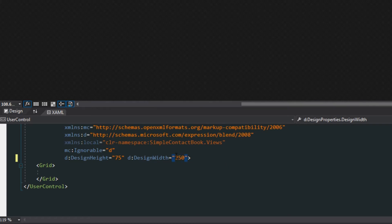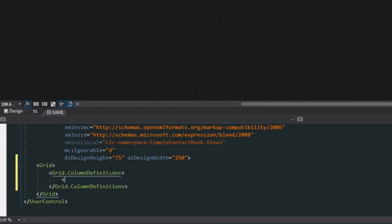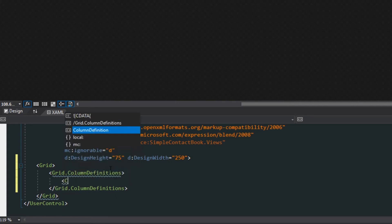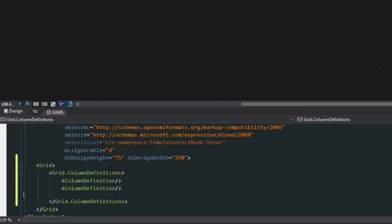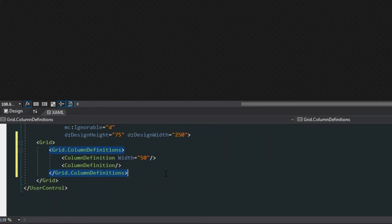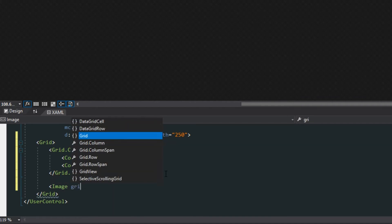Going down to the content, let's set up some grid columns here — grid column definitions, column definition — and we're going to do two of these. Like earlier, we want to set the first column width to 50; this is going to be where the profile image is displayed. Next, we're going to set up an image control.